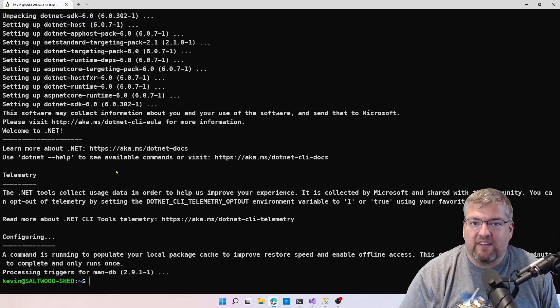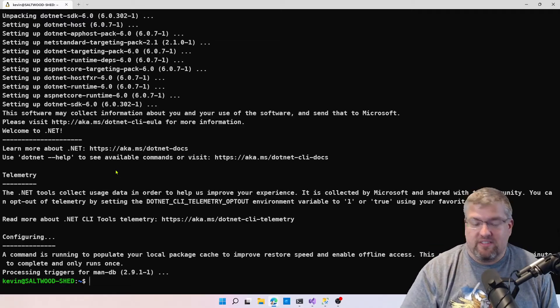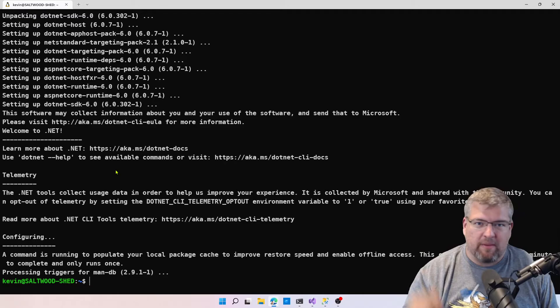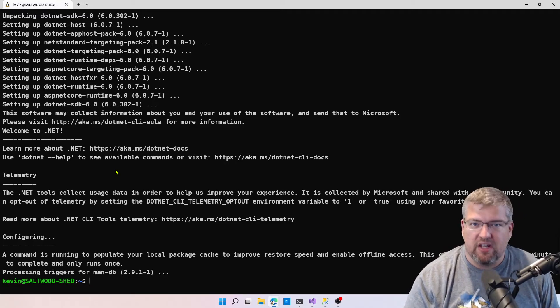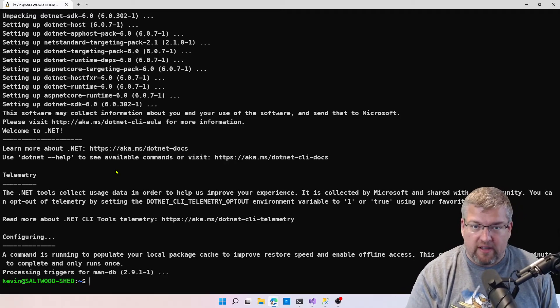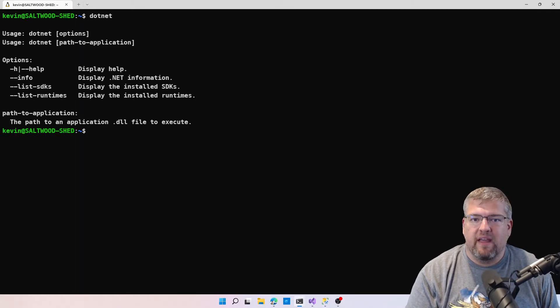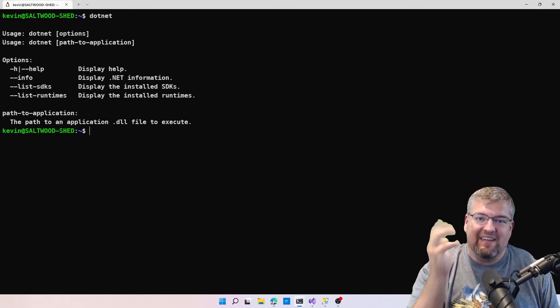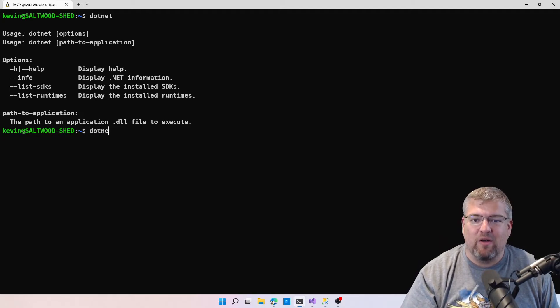When everything's said and done, you'll hopefully get back to your terminal prompt without any errors at all. If you have errors, you might need to go look at the documentation and make sure you typed in all the commands correctly. We'll clear the screen, let's type dotnet, and we see we now have the .NET command prompt ready to go.